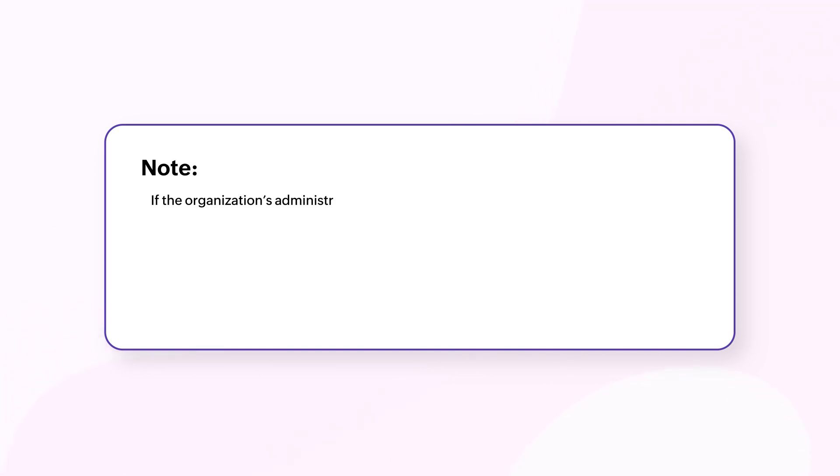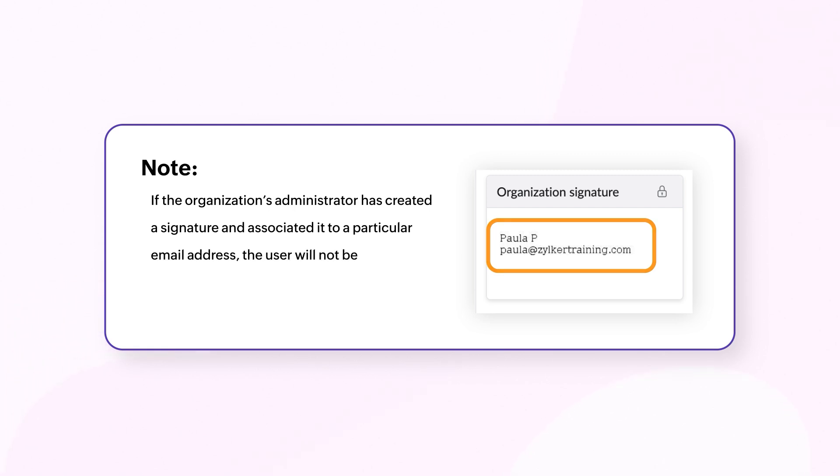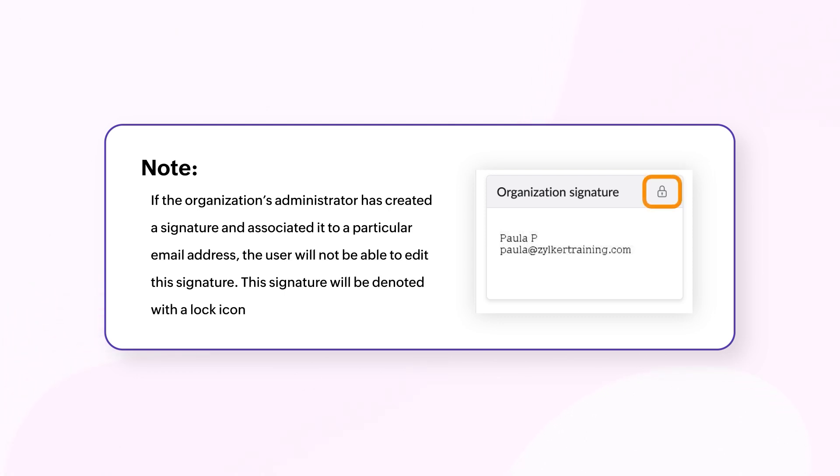If the organization's administrator has created a signature and associated it to a particular email address, the user will not be able to edit the signature. The signature will be denoted with a lock icon.